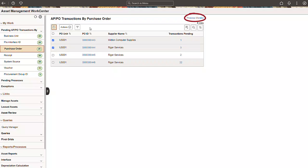Tracking the completion of processes has never been easier. Every page in the work center that starts a process has a hyperlink to the process monitor. It only requires one click to confirm the successful completion of a process.